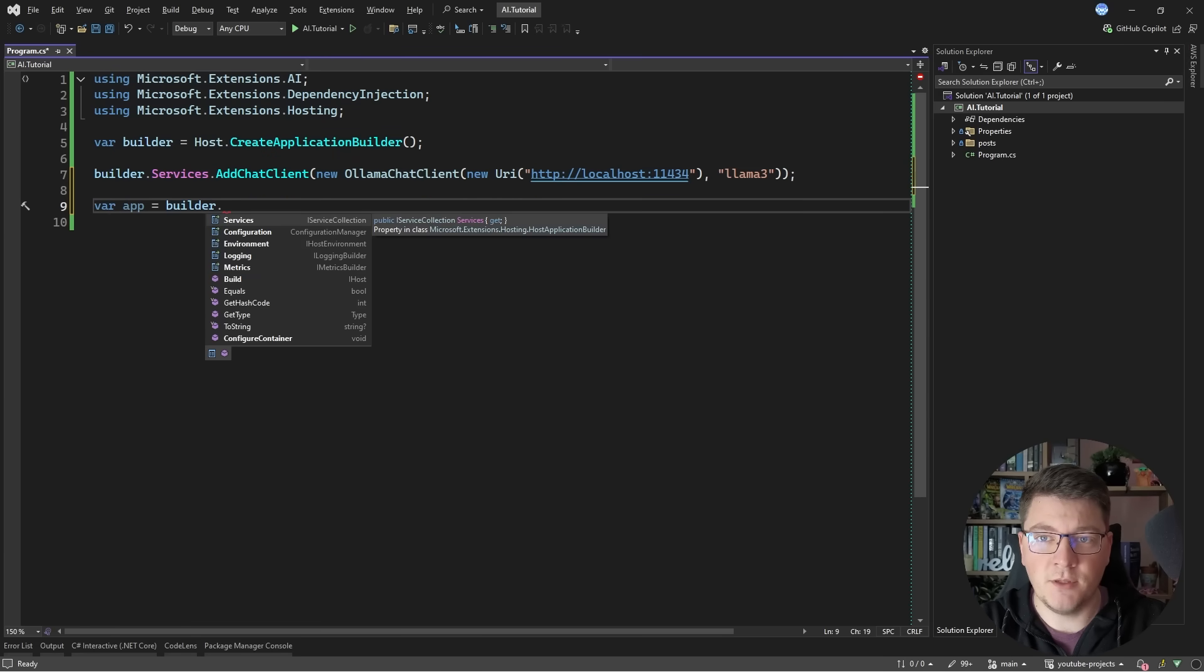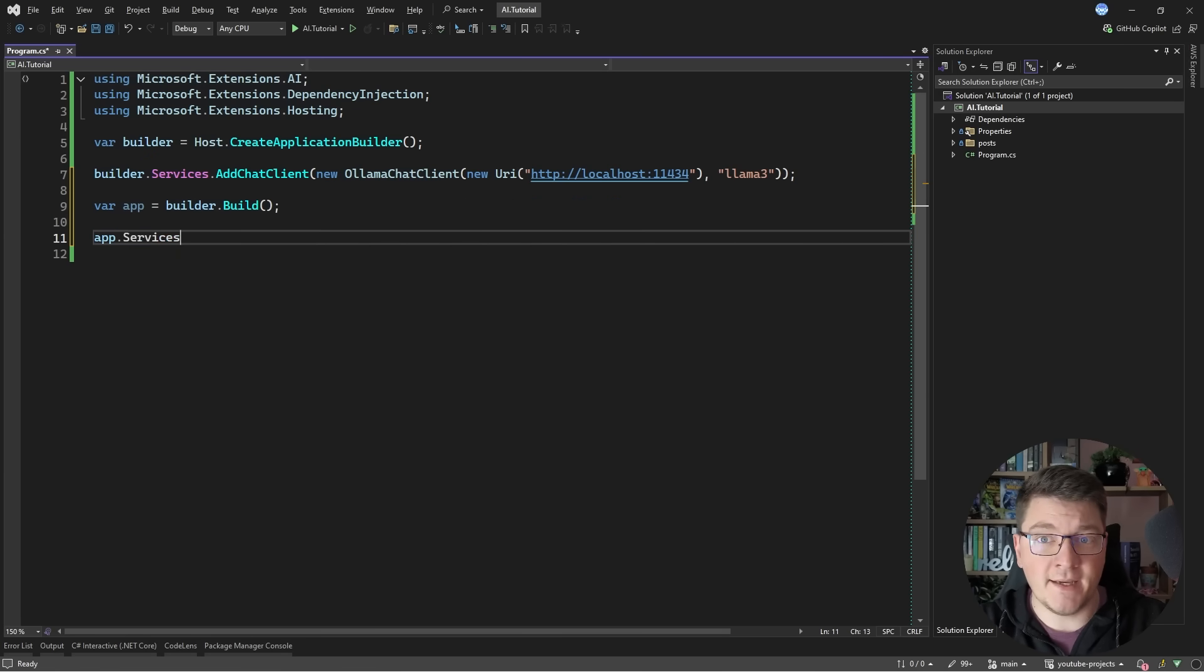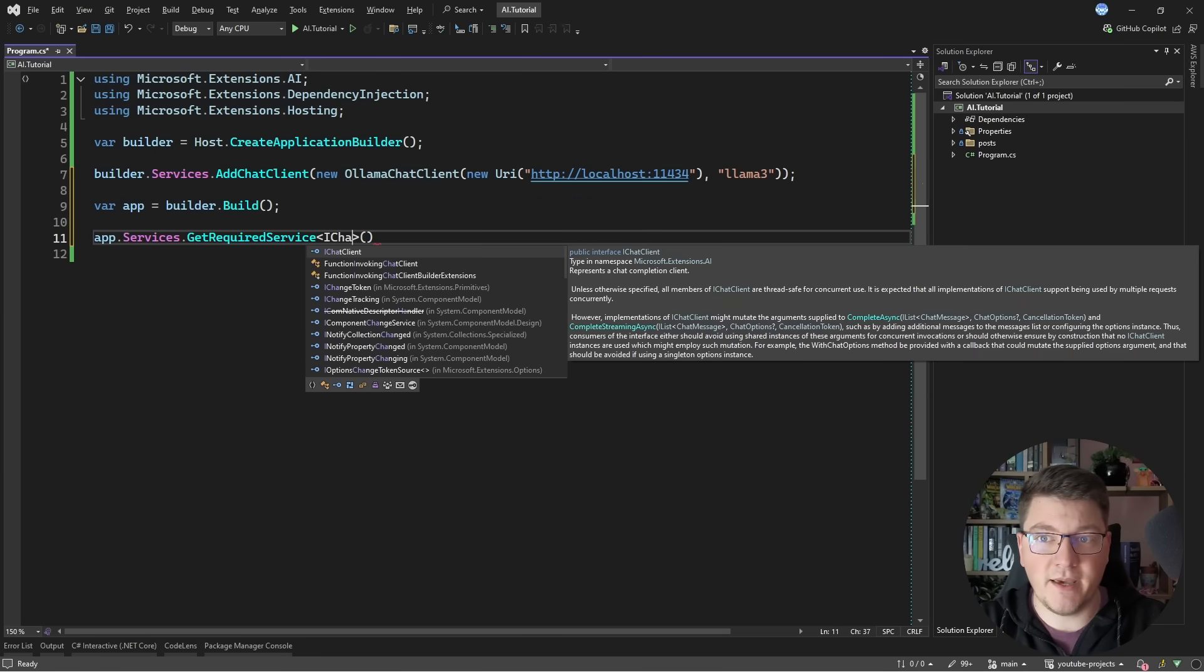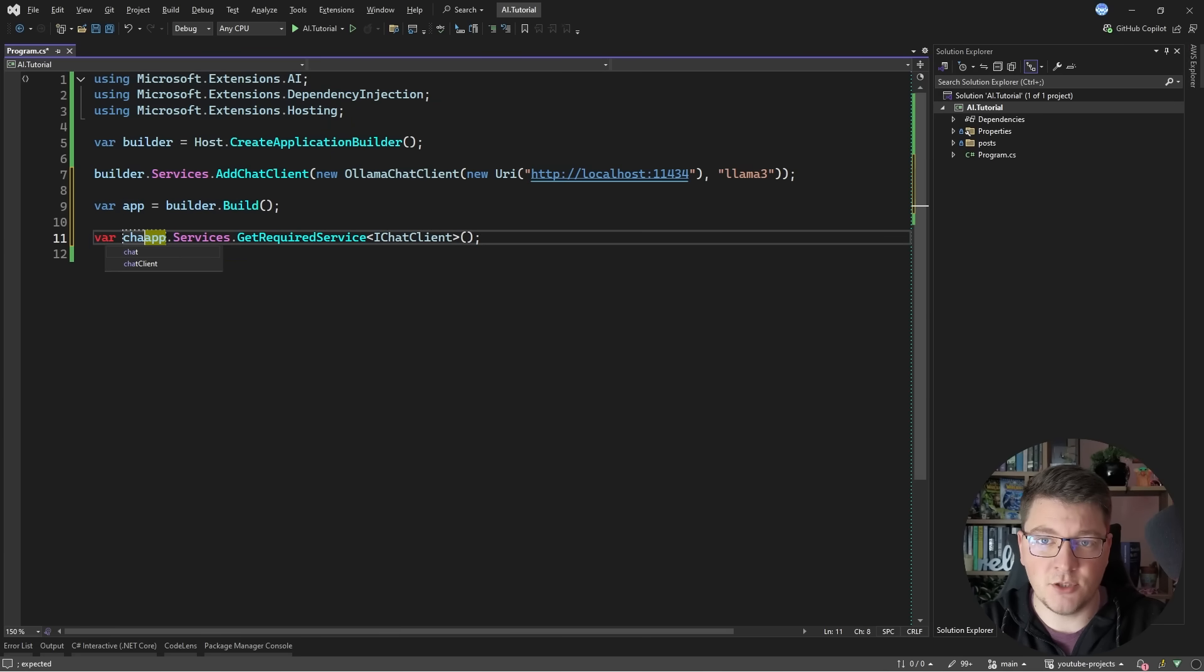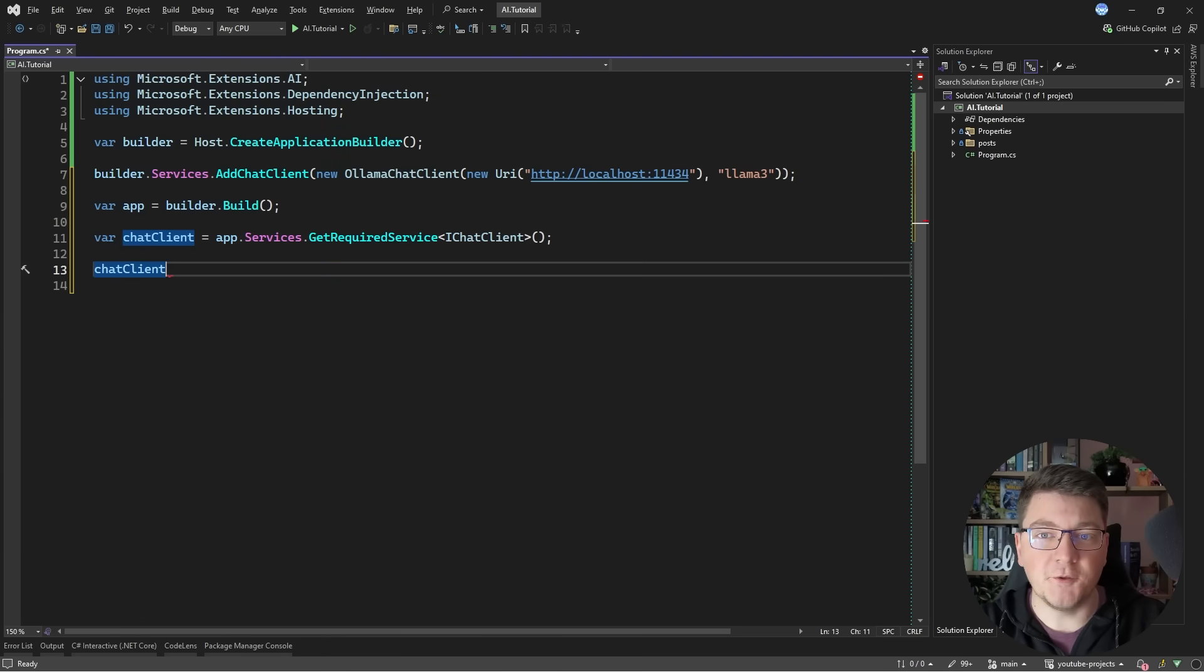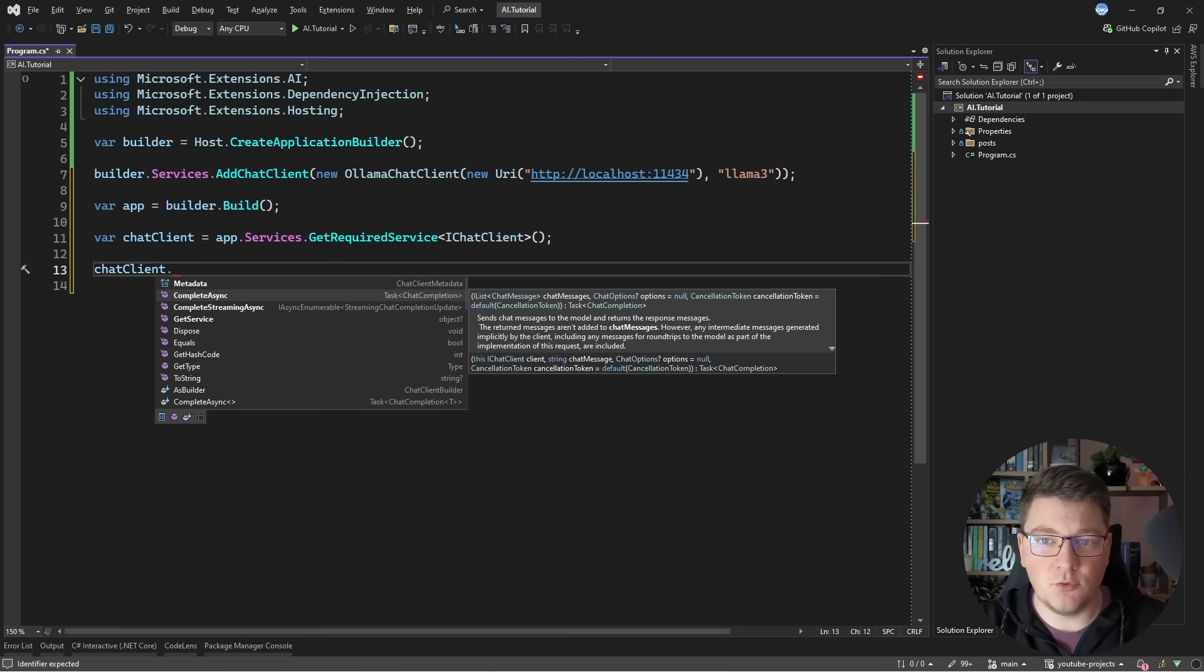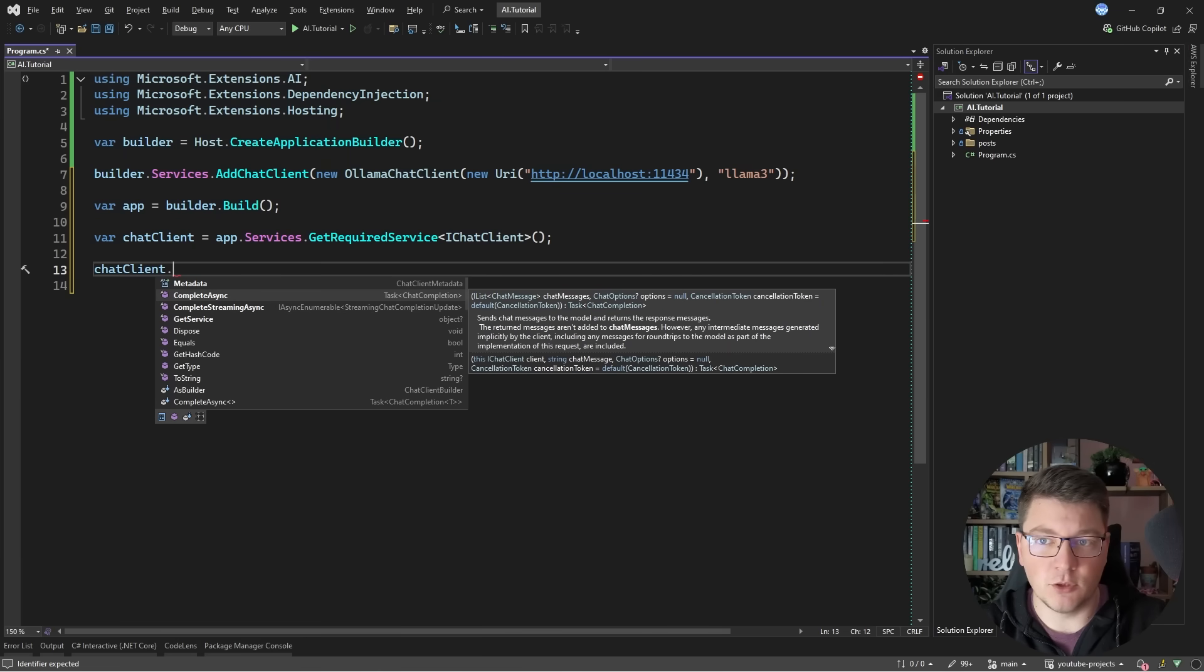And this is all I want to add to my service container. So now I can say builder and say build and I'll get back a host where I can access the service provider and get back the chat client service. So with the chat client resolved from dependency injection I can start interacting with my large language model. If you take a look at what's available on the chat client the two most important methods are complete async and complete streaming async.